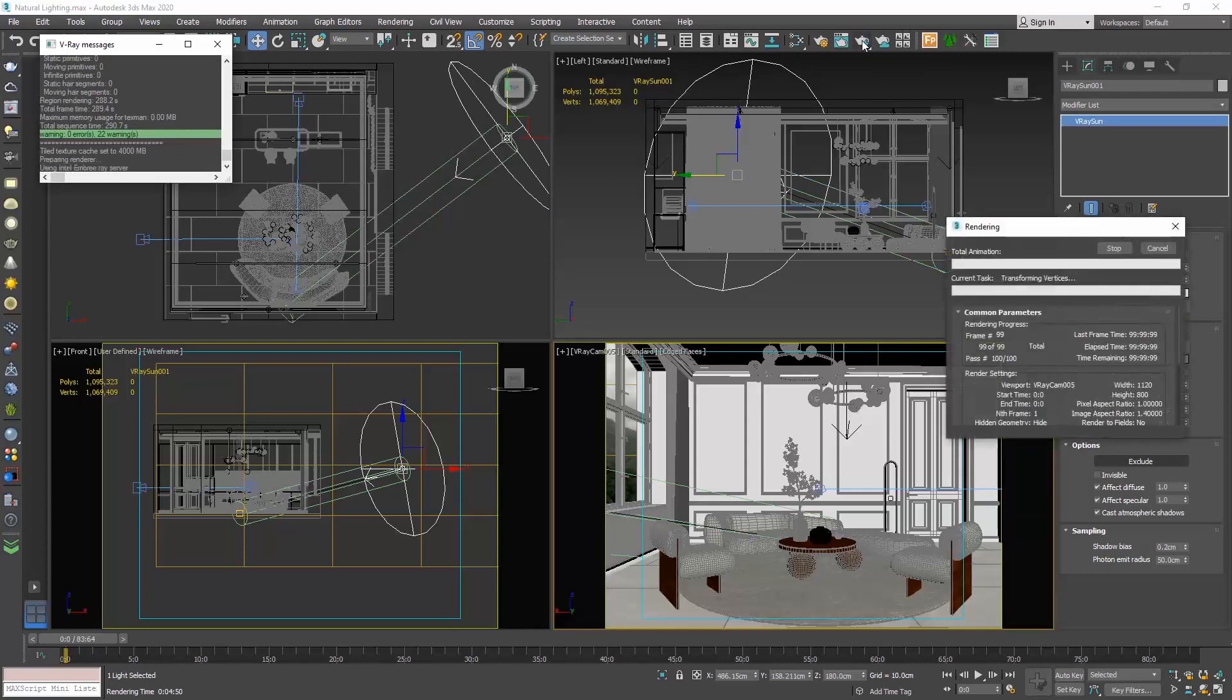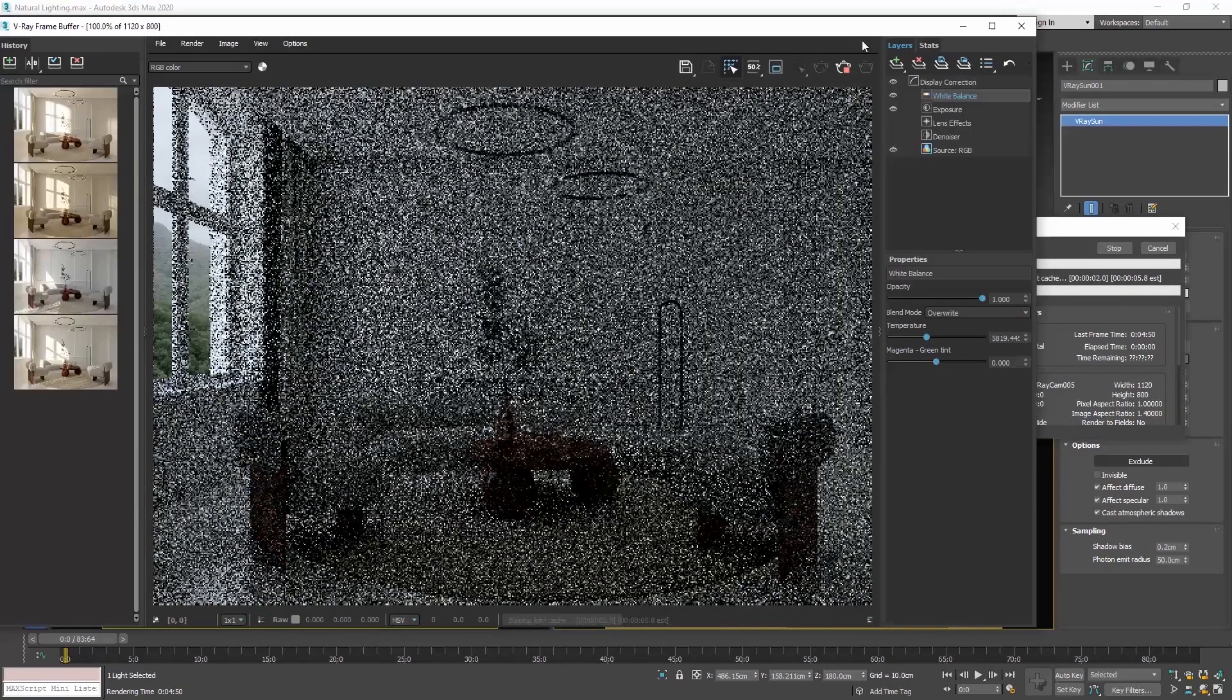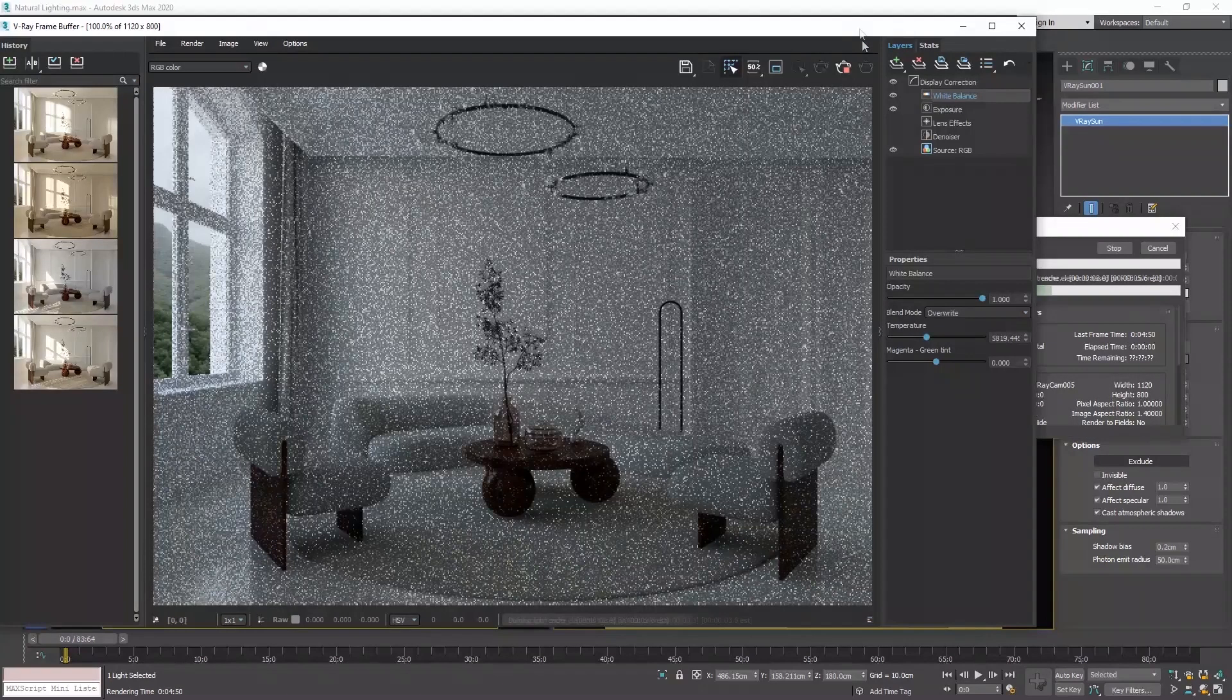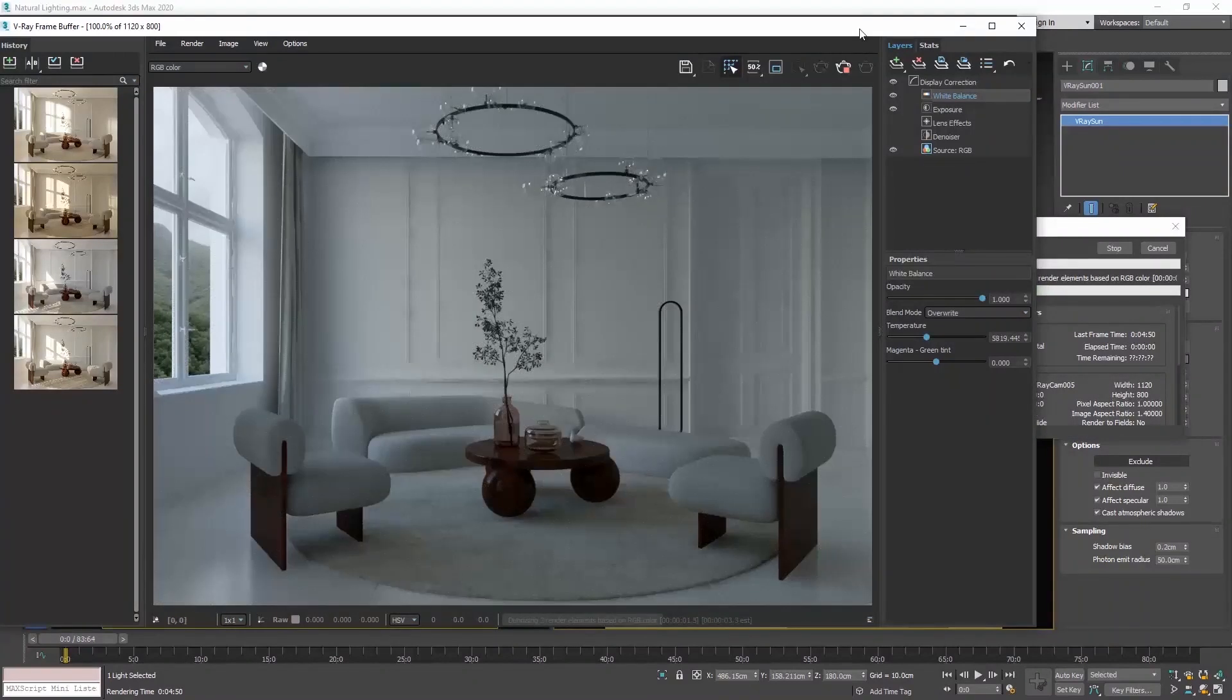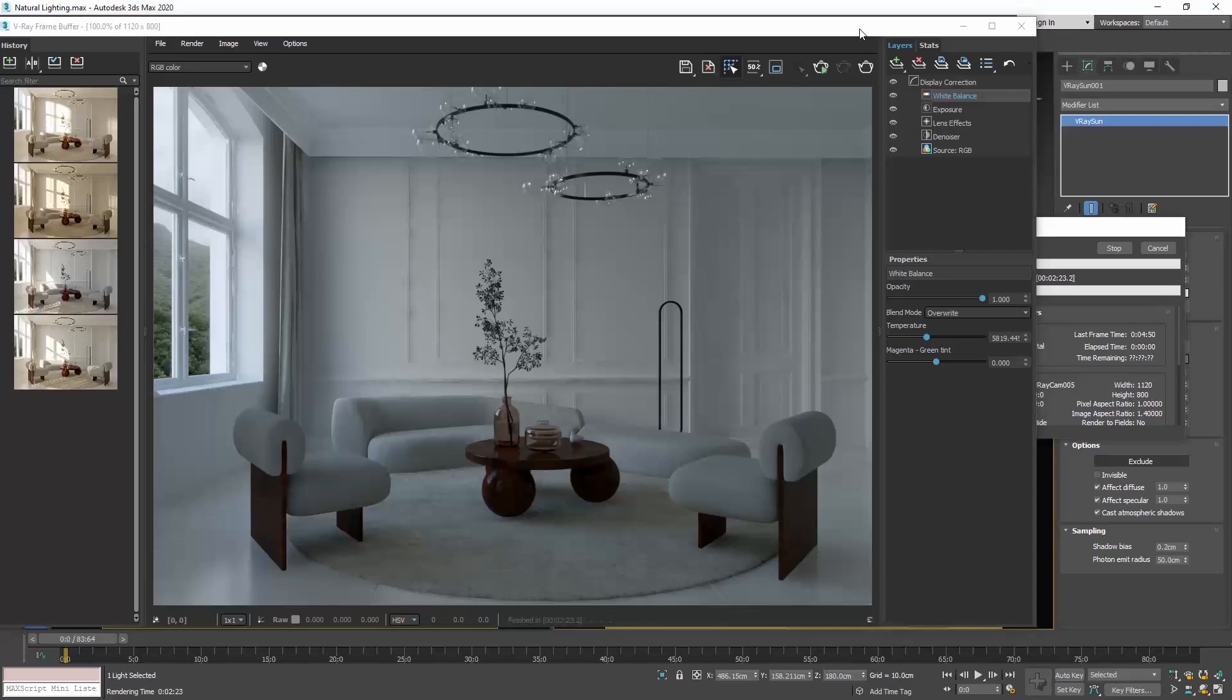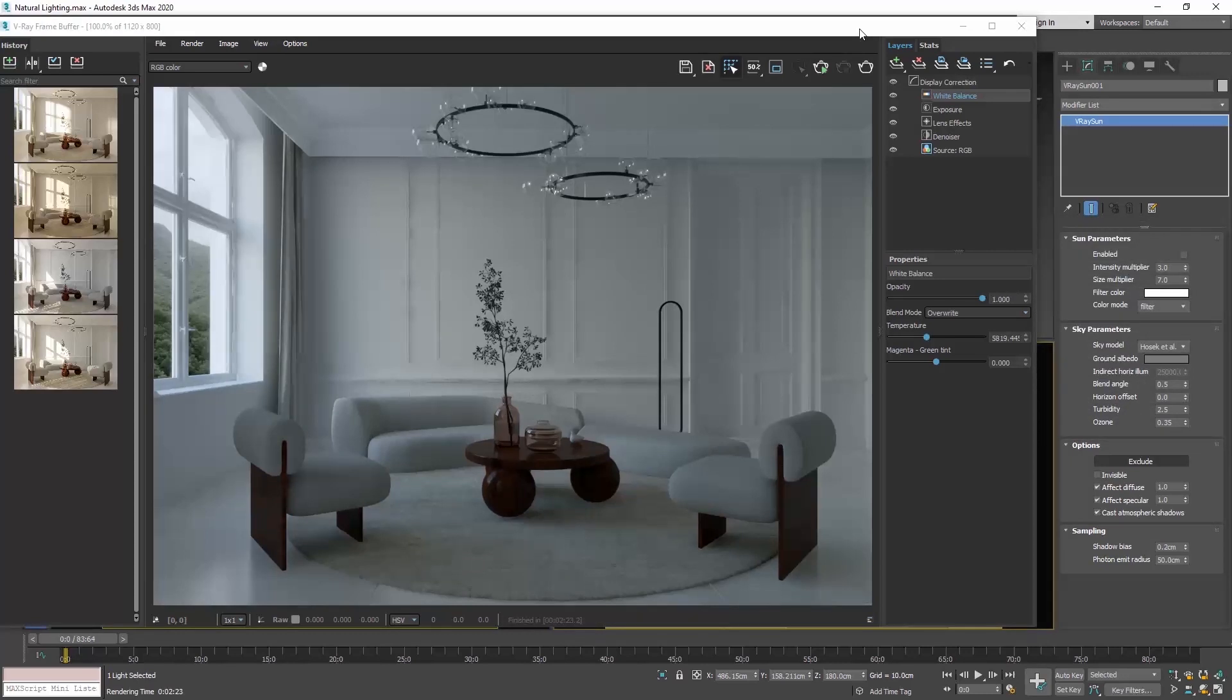This happens because, if you recall, when we created the V-Ray sun, we also created the V-Ray sky and V-Ray sky reinforces the lighting of the scene.